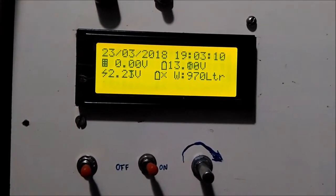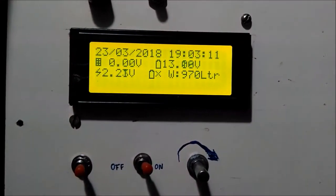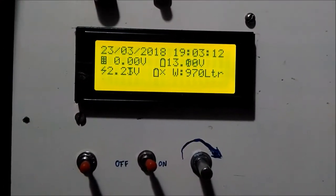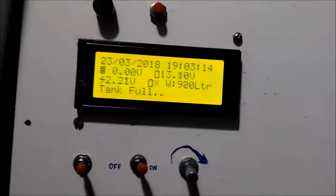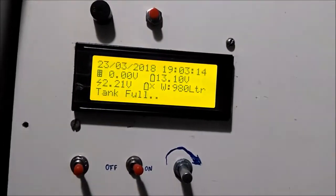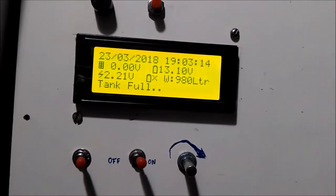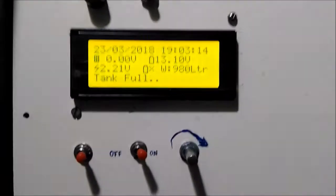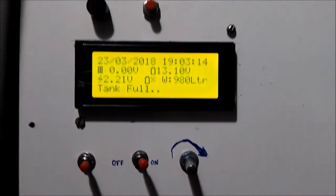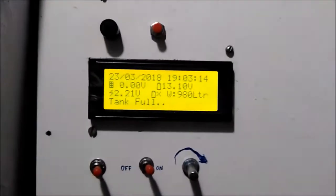Now the tank has been almost filled, it's 970 liters now. Within a second this will overflow. Yes, the buzzer rings because the water has been filled.